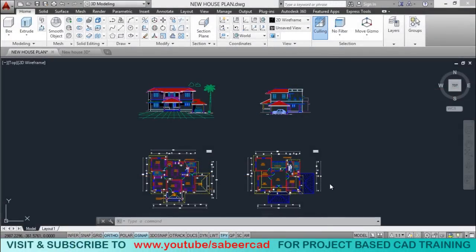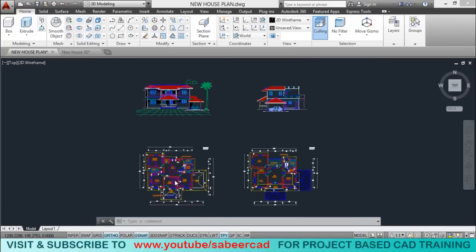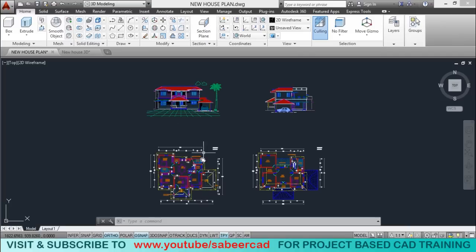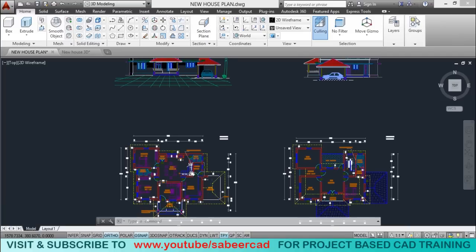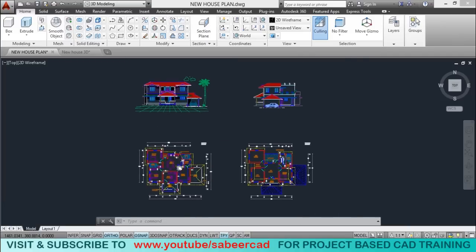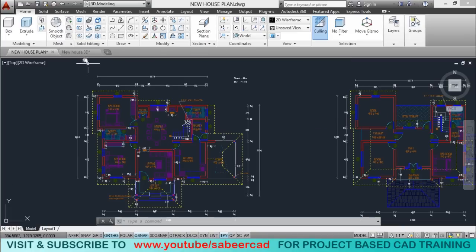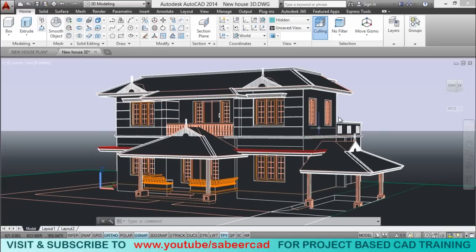Hello, welcome to my 3D modeling tutorial of a double storied residence. In this project, I'll show you how to make the best use of the plan and the elevation to complete the 3D model. I have provided this two-dimensional drawing along with the video description. You can download it and make a try. Once you complete this project, you will end up making such a 3D model of the residence incorporating all the necessary details. So let's get started.